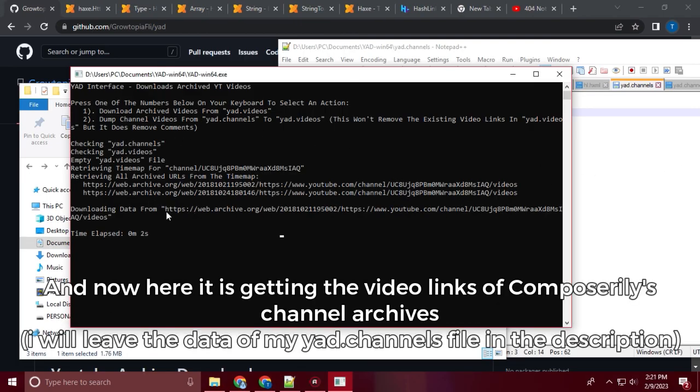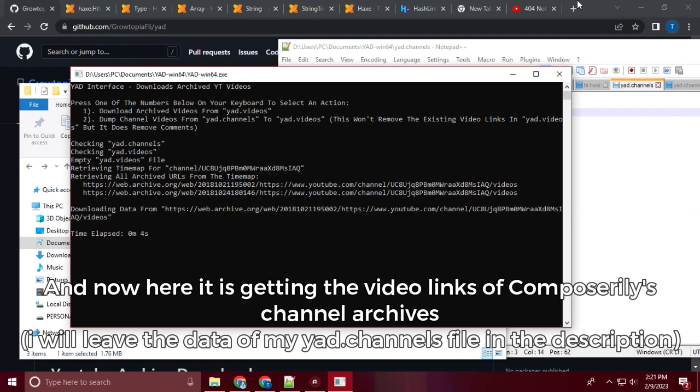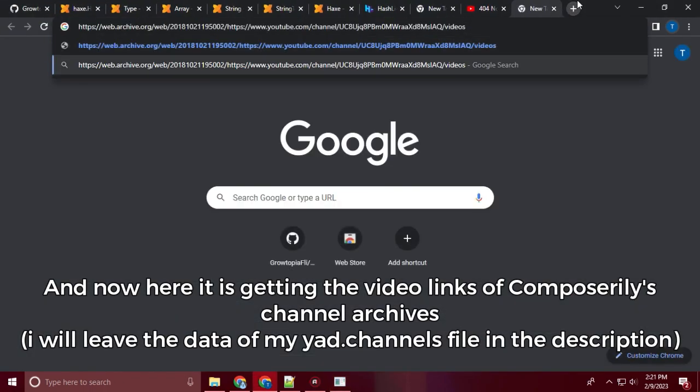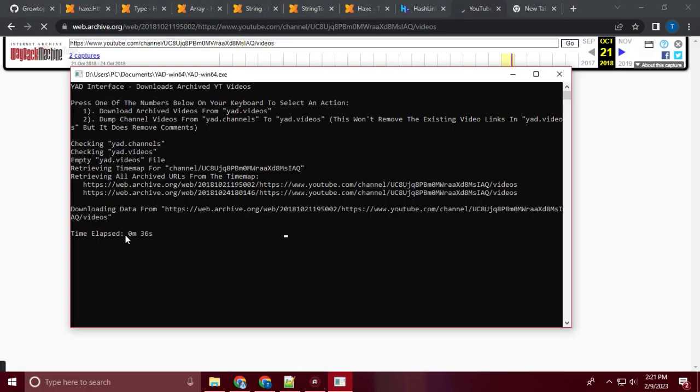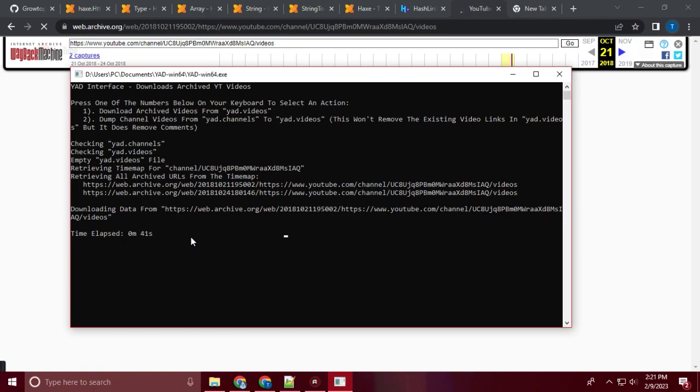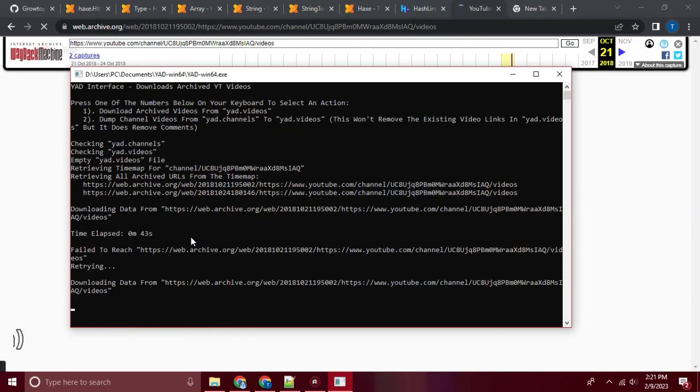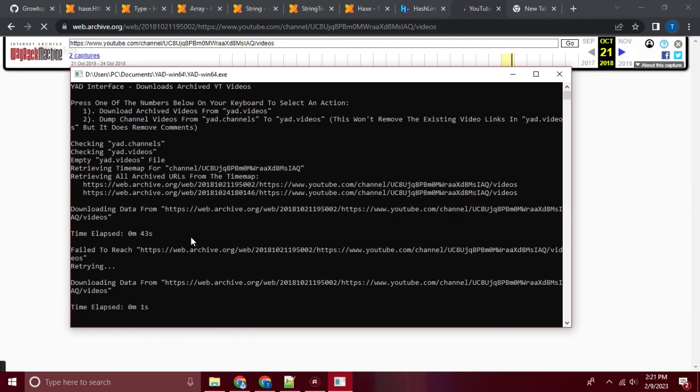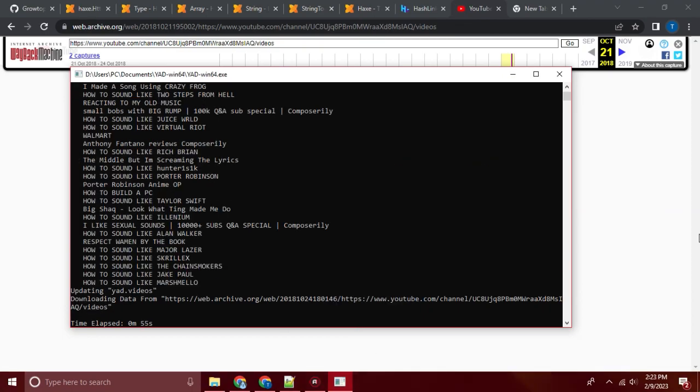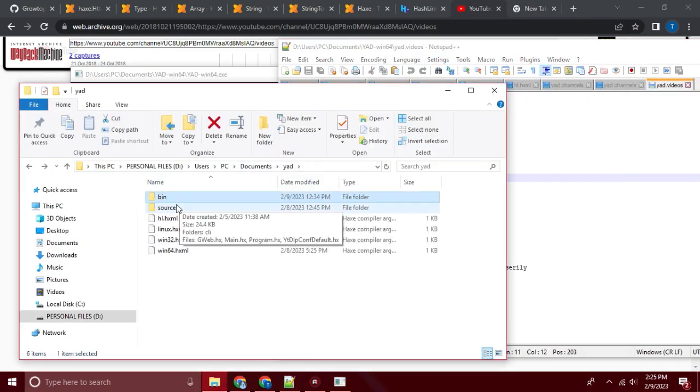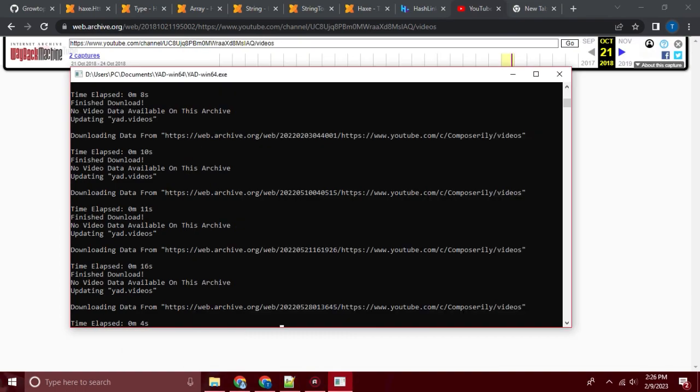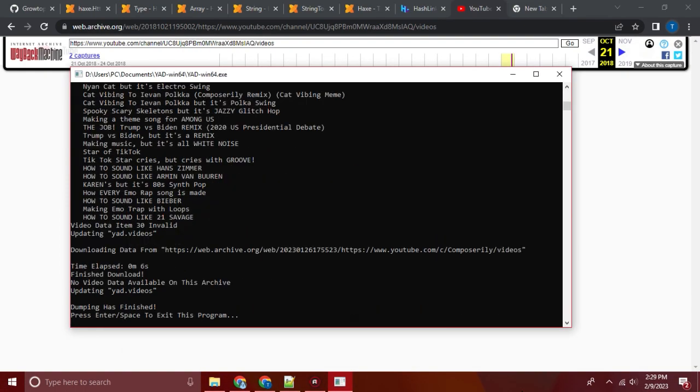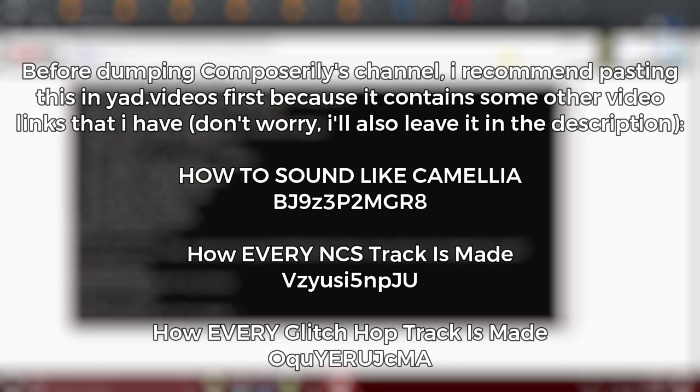And now here it is getting the video links of Composerly's channel archives. Before dumping Composerly's channel, I recommend pasting this in ya.videos first because it contains some other video links that I have. Don't worry, I'll also leave it in the description.